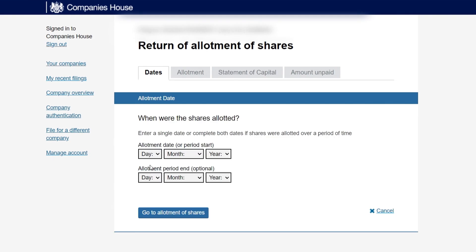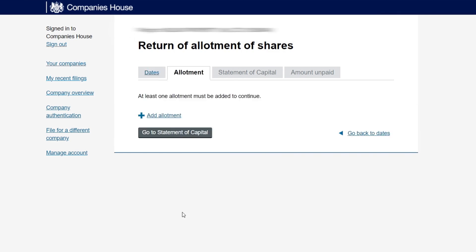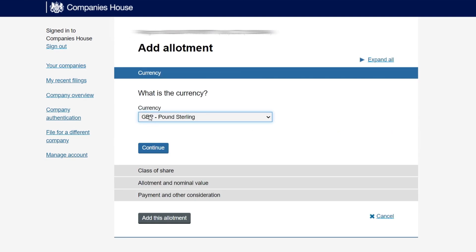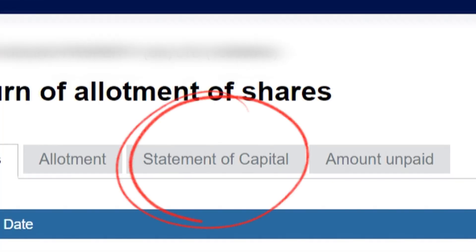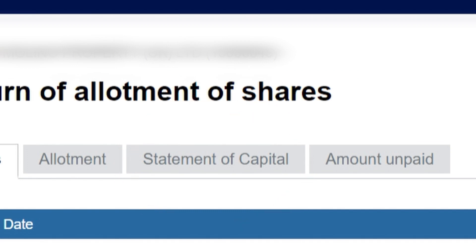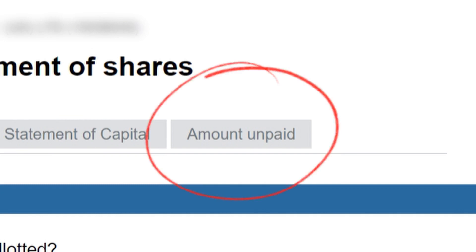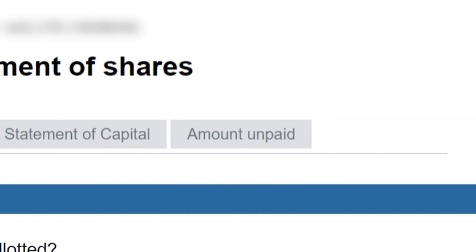First, add the Allotment Dates — this is where you add the dates when you allotted the new shares. Next up is Add Allotment, where you add the details of the new shares that you issued. After this, you'll need to amend the Statement of Capital to reflect the new shares that you issued. And finally, Confirm Amount Unpaid, where you confirm that there is no amount unpaid on the new shares that you issued.